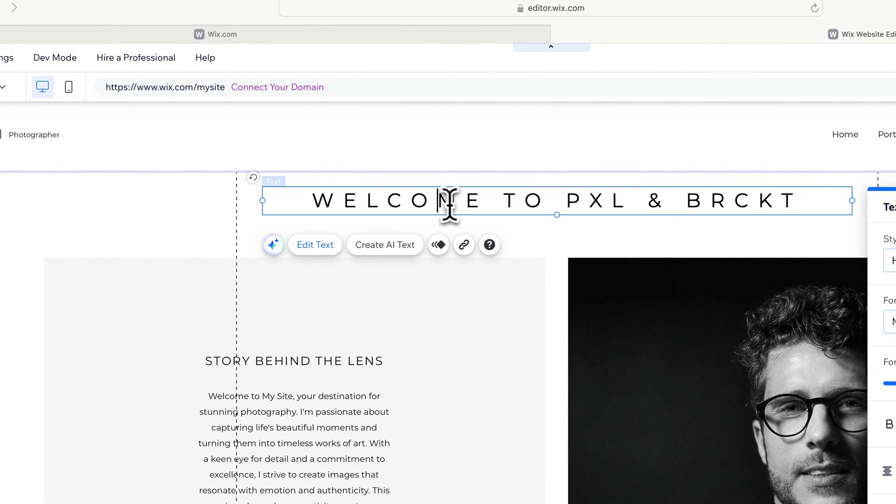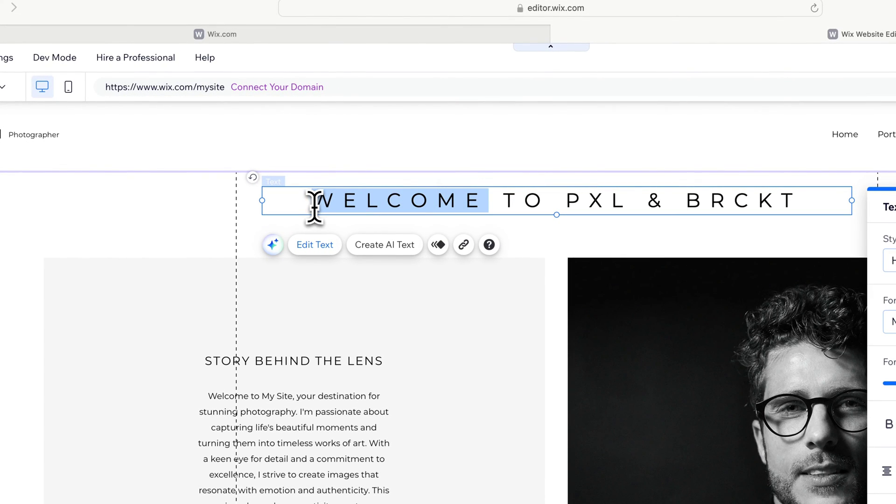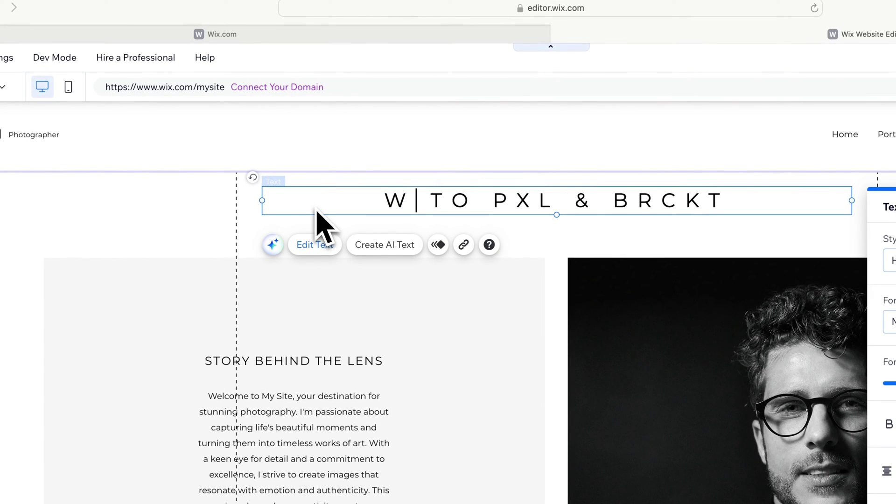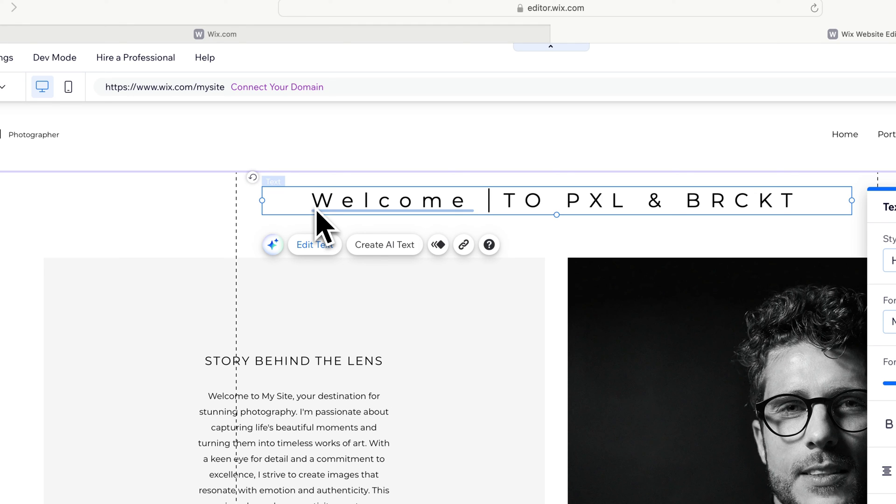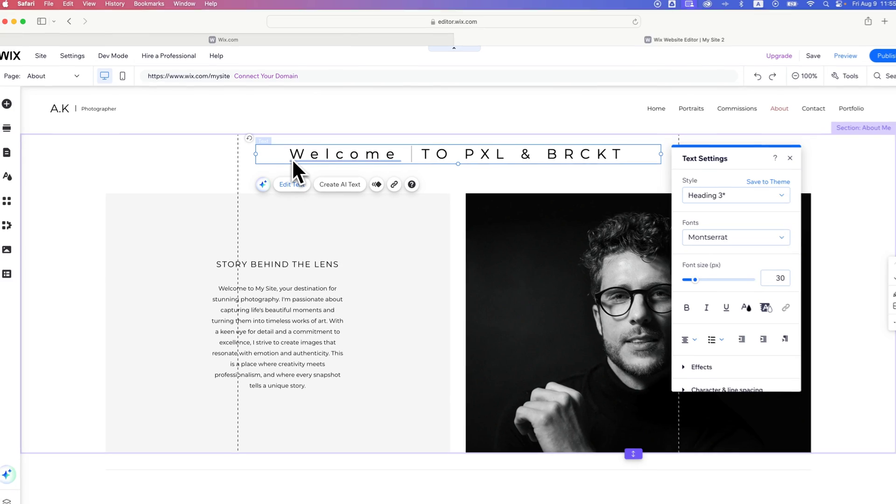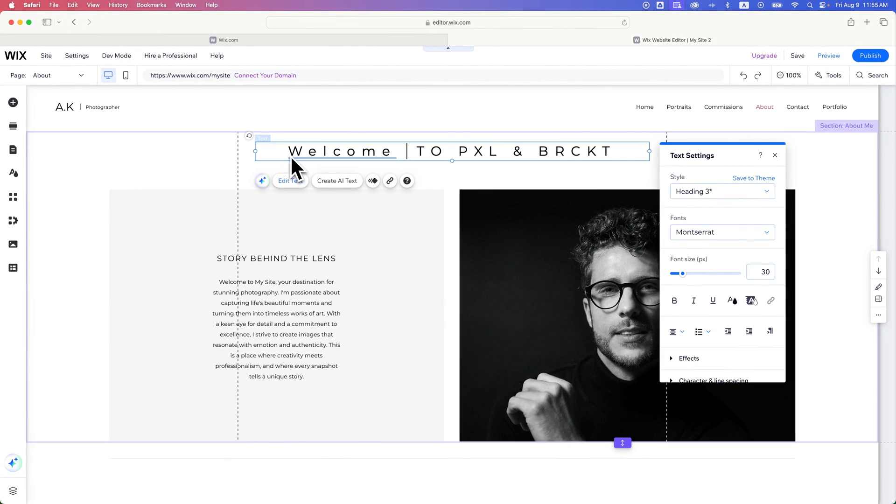Now it's checkmarked. If we were to spell the word welcome incorrectly, for instance, like welcome without the O, you can see once I hit the space bar, it actually autocorrects that for me to the proper spelling. That is how you can turn on autocorrect in Safari.